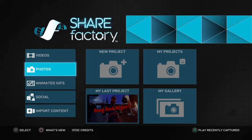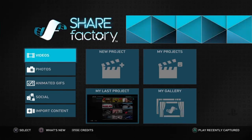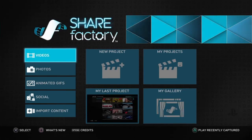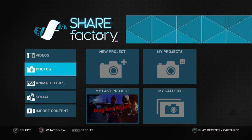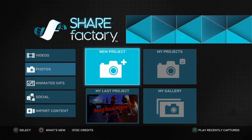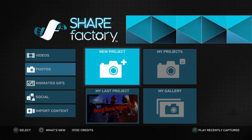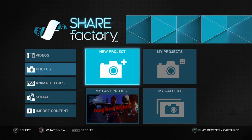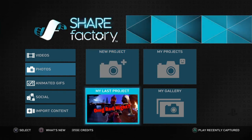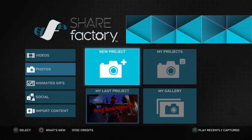Hey, what's up, welcome back. Today I'm gonna show you how to make a good thumbnail in ShareFactory on the PS4.